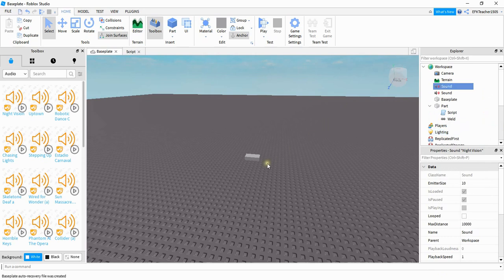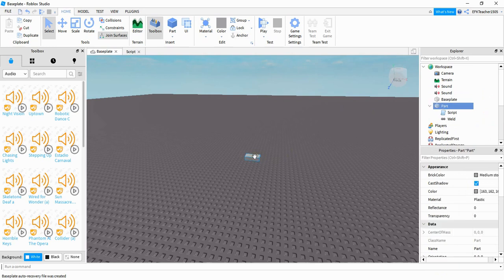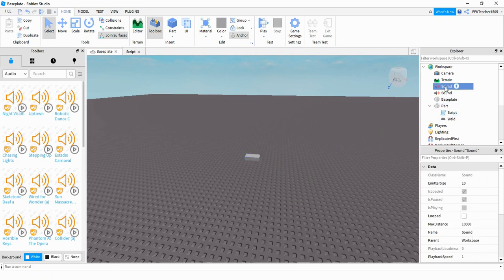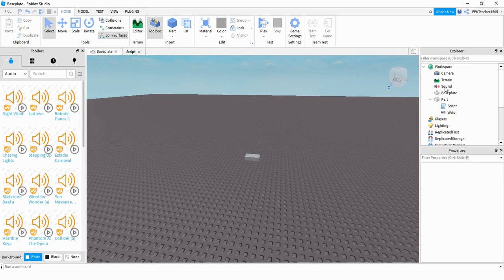After that, you want to add a part into the game. And then under your part, you want to add a script. I have a sound file from before, so I'm just going to go and delete one of these. And then let's go and take a look at the script underneath the part.